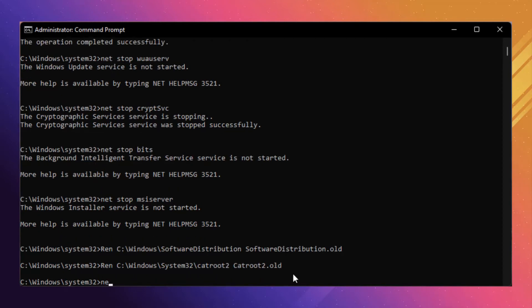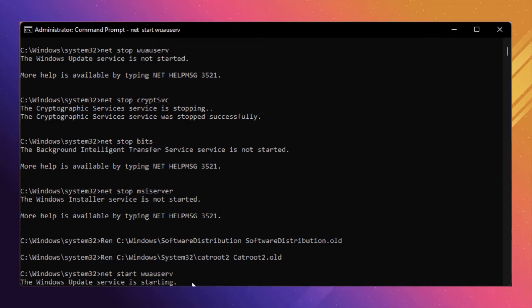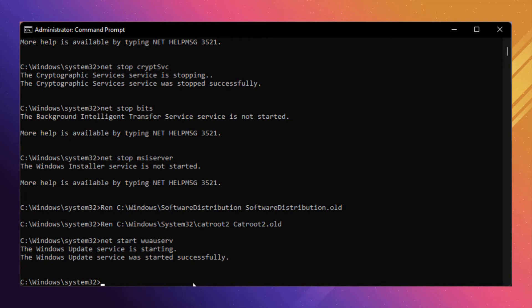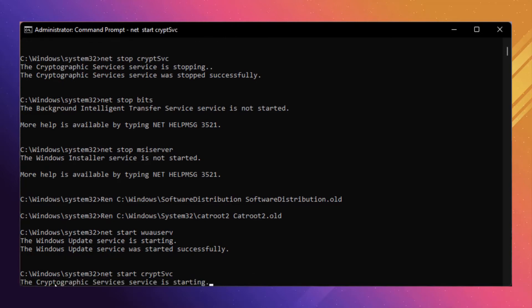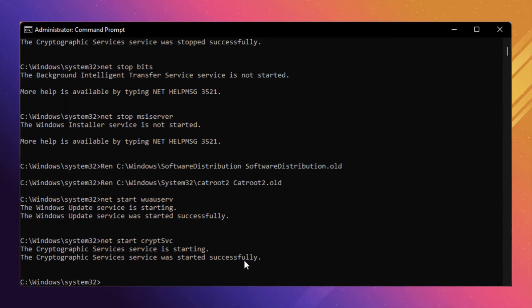Now type 'net start wuauserv' and press Enter. The Windows Update service is now started. Then type 'net start cryptsvc' and press Enter. As you can see, the Cryptographic service is started.